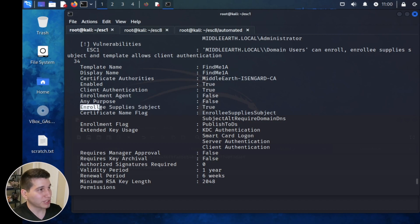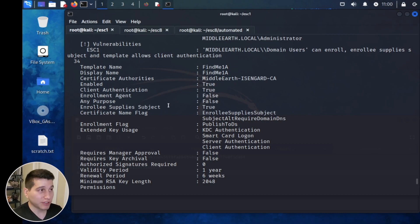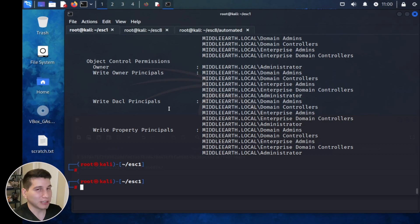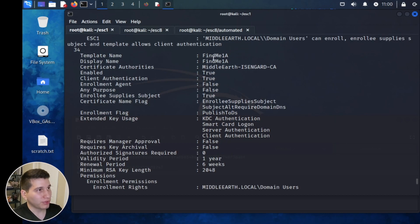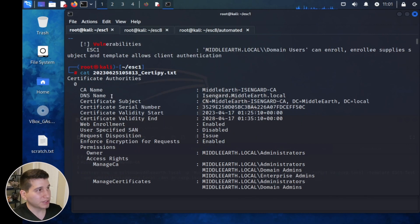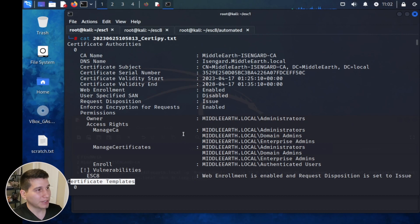With Enrollee Supplies Subject set to true, you can request a certificate from this template but supply the SAN of another user — in this case a domain admin — which leads to obtaining the NTLM hash of that user. We'll make a note of the template name and the certificate authority that owns it, as we need both for the next command. Scrolling up, CertiPy outputs certificate authorities first, then certificate templates.